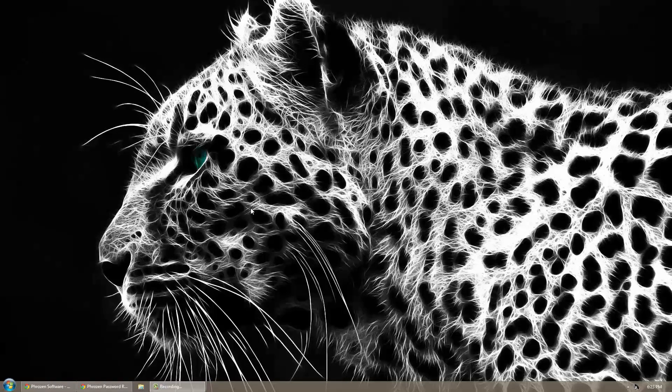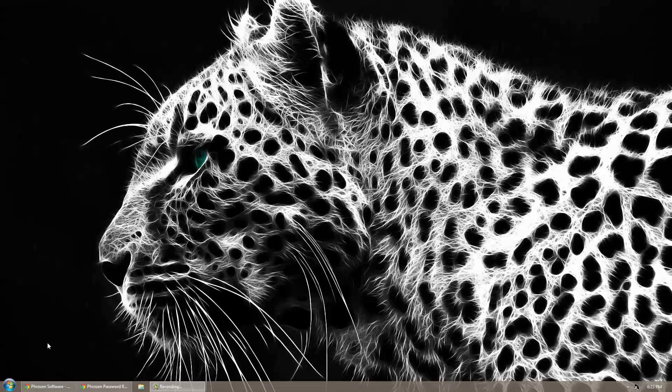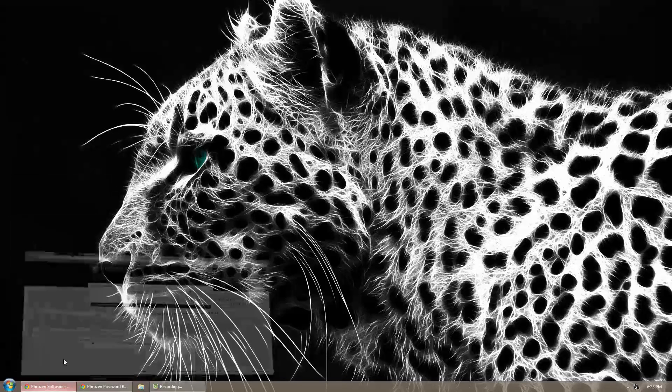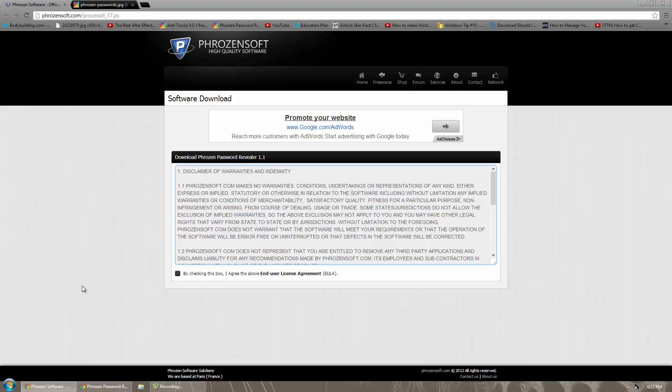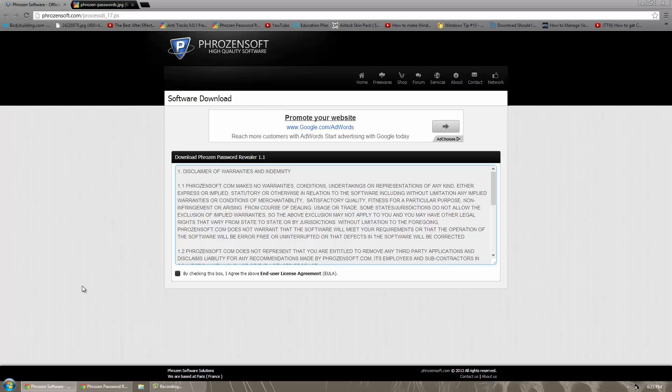Hello everyone, this is Akron0007, and in today's video I will show you guys a great application. It's called the Phrōzen Password Revealer. This is simply what it says in its name—it reveals passwords. Now this isn't a virus, this won't infect your computer, it literally just opens up and tells you passwords that are stored on the computer.